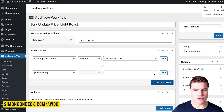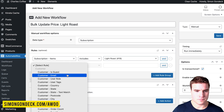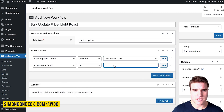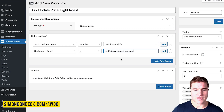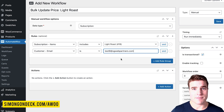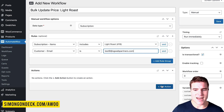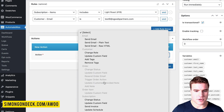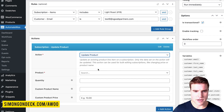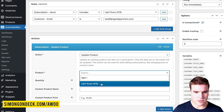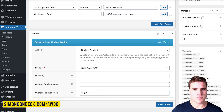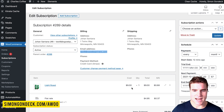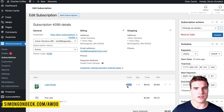I'm also going to add a rule group: customer email is test9@sgweborders.com. I just want to do a test to make sure I'm not doing anything wrong — also make sure to take a backup before. The action I'm going to do is subscription update product. I'll search for light roast and update this product to $12. Right now this product costs $9, but I'm going to update it to $12.